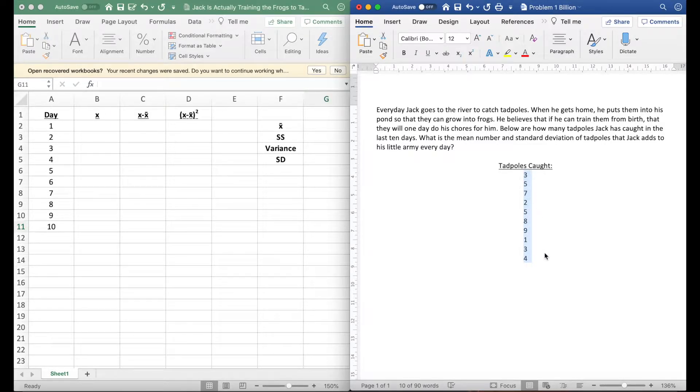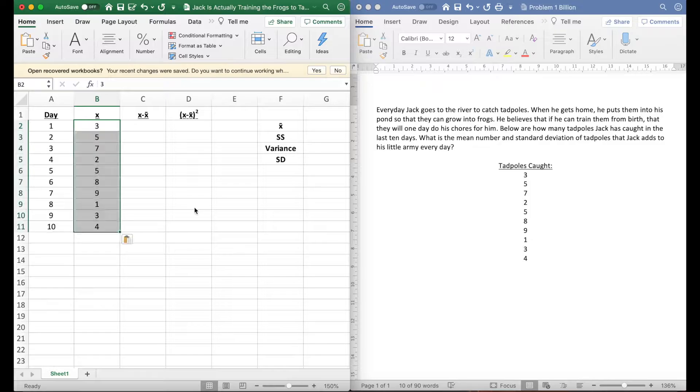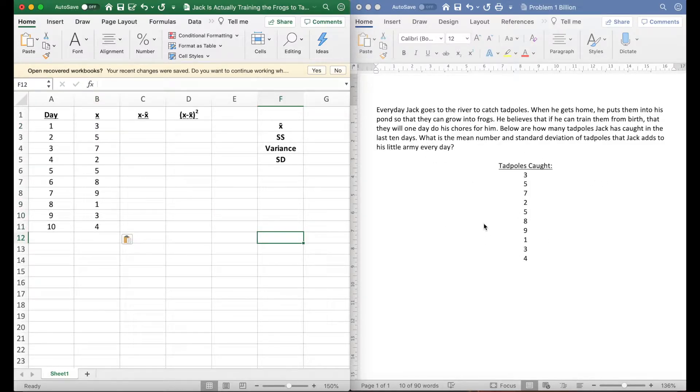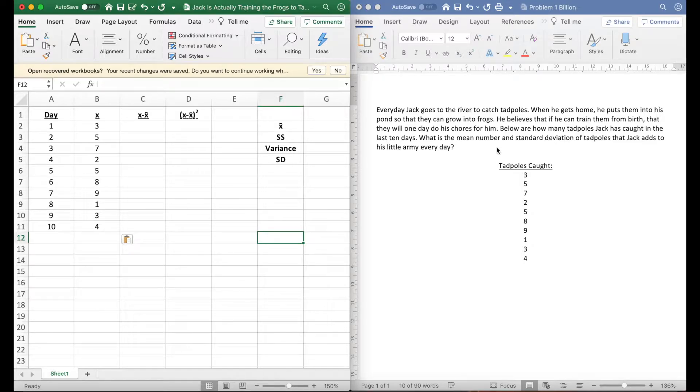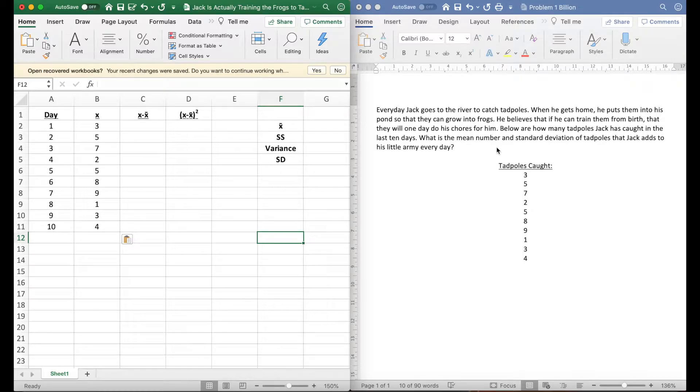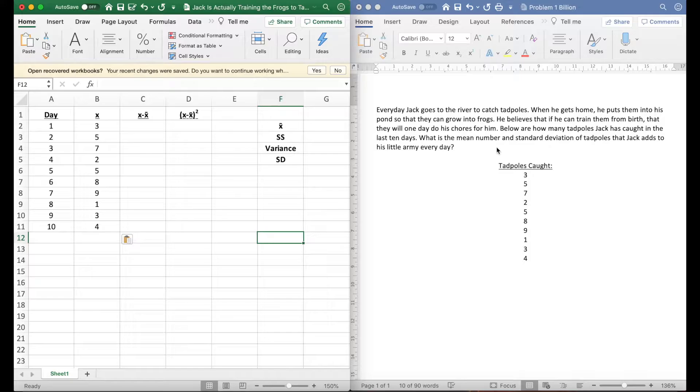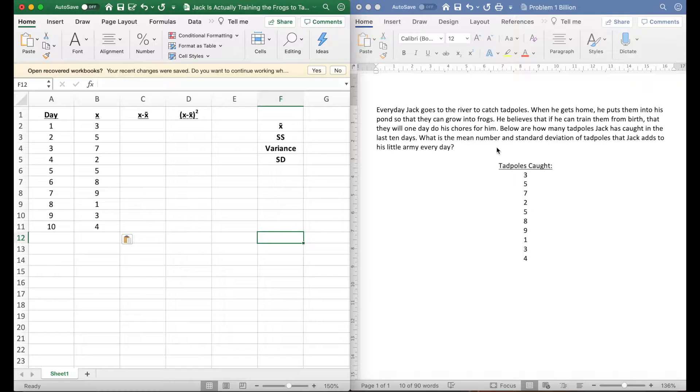I'm going to take these numbers here and put it on x. But let's first read this problem. Statisticians are trying to be quirky, so here's a quirky example. Every day Jack goes to the river to catch tadpoles. When he gets home he puts them into his pond so they can grow into frogs. He believes that if he can train them from birth they will one day do his chores for him. Below are how many tadpoles Jack has caught in the last 10 days. What is the mean number and standard deviation of tadpoles that Jack adds to his little army each day?